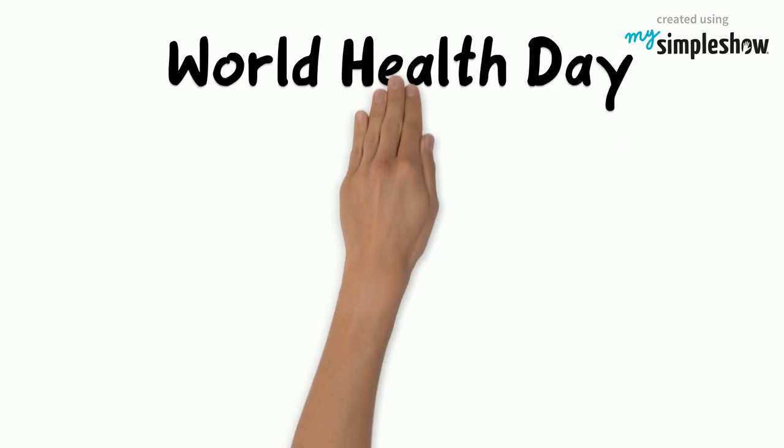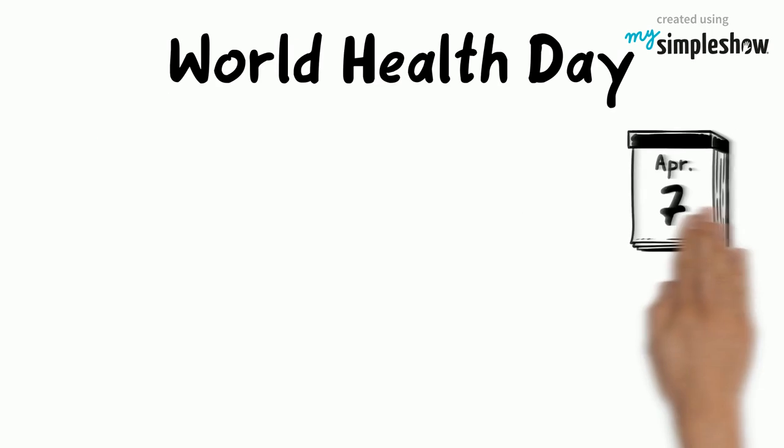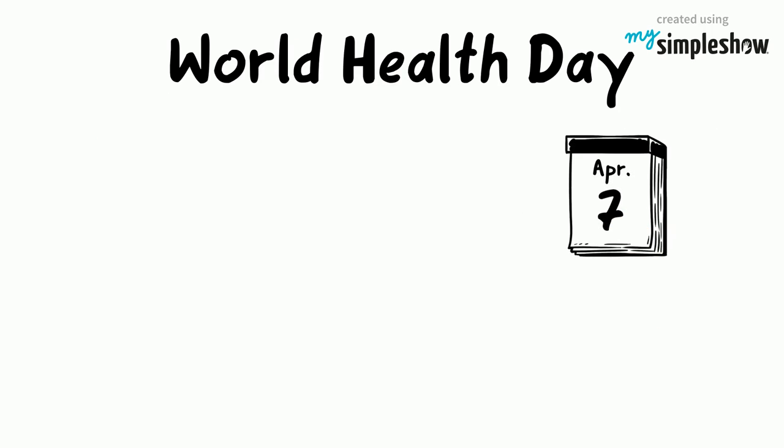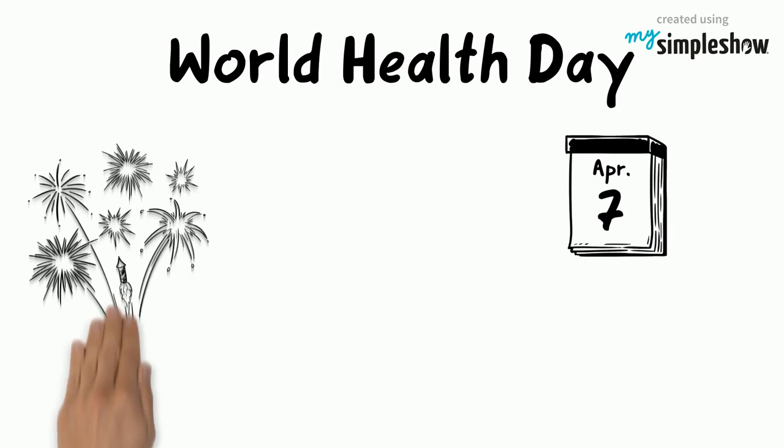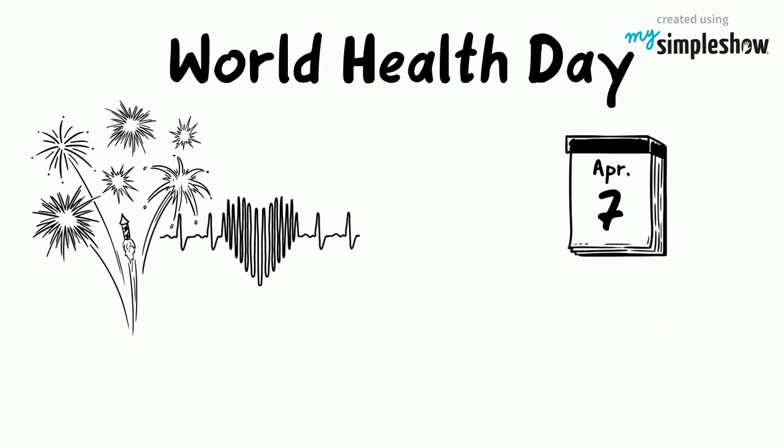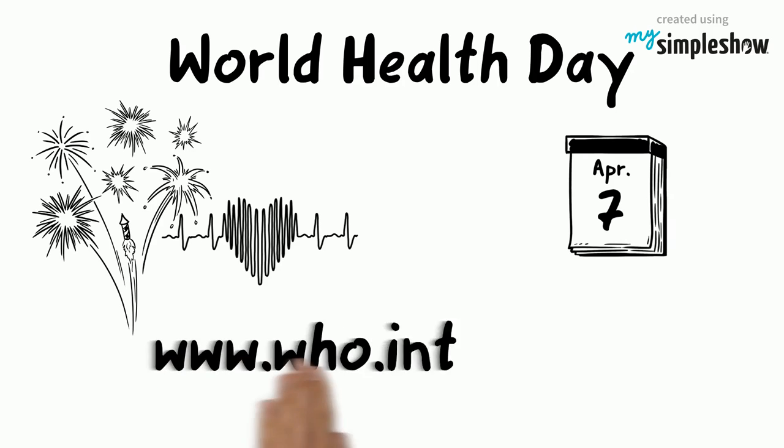WHO is also in charge of the World Health Day, which takes place every year on April 7th. Let's make sure everybody can celebrate a healthy life. Find more information on who.int.